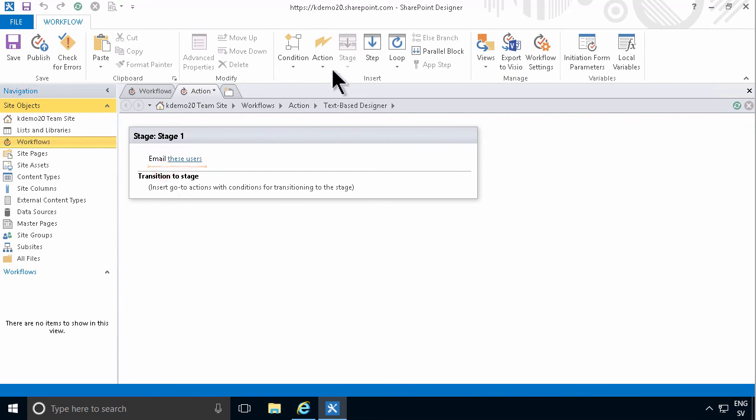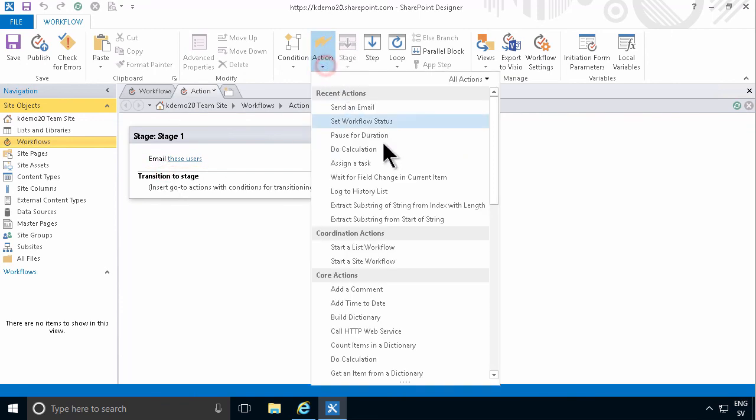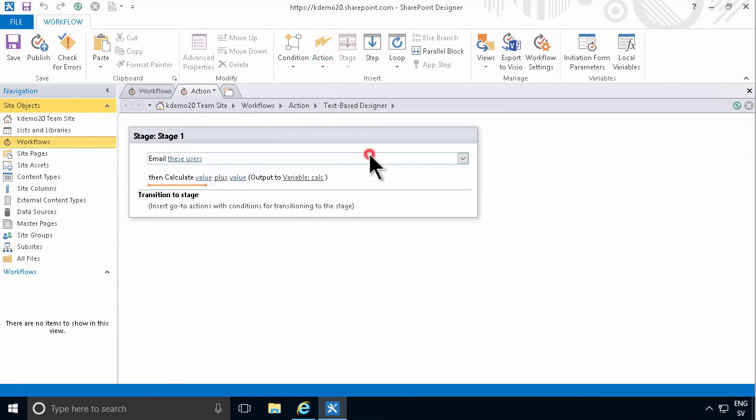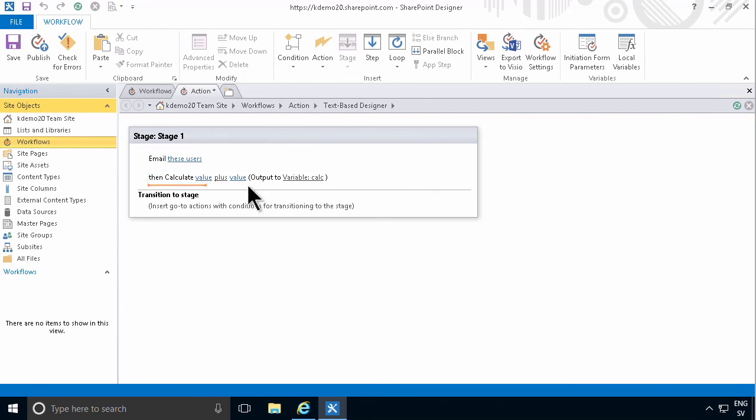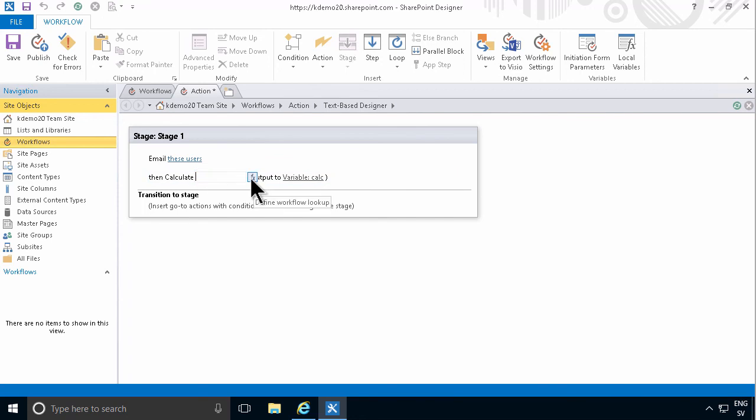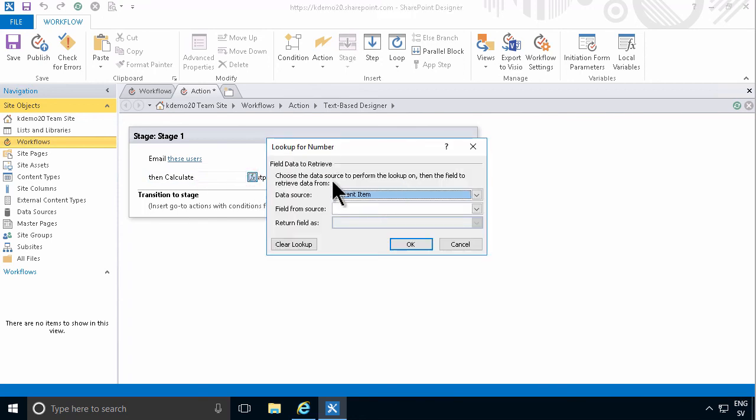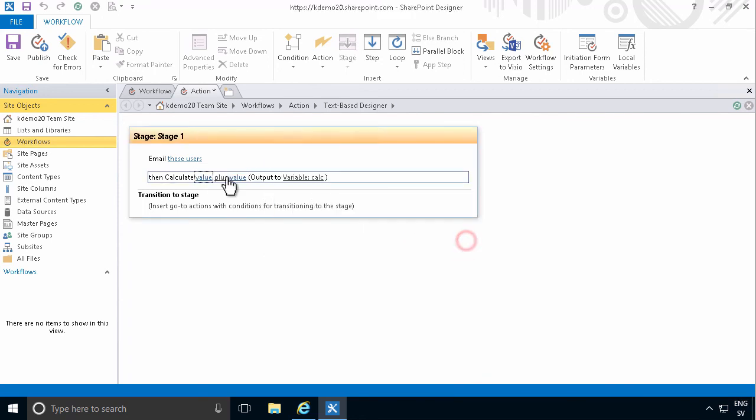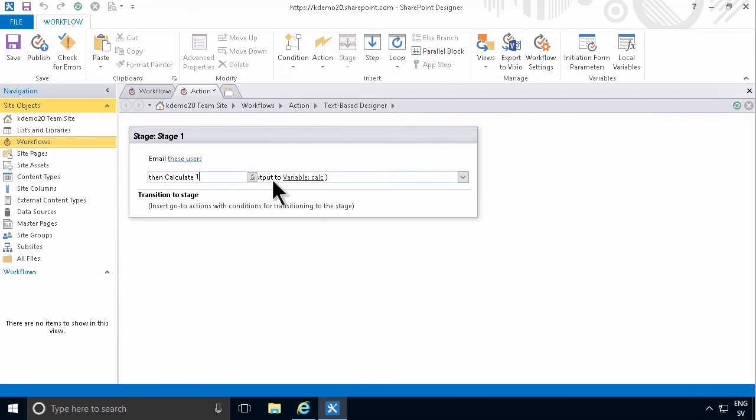If you, for example, add the action do a calculation, then you have three of these different, or actually four of these. These are the parameters for my calculation. I can select something from a lookup, or I can actually type in the values for my calculation.